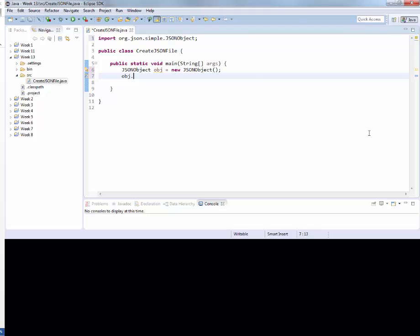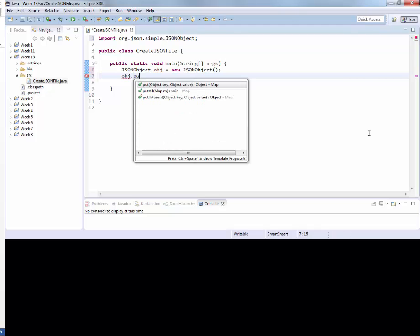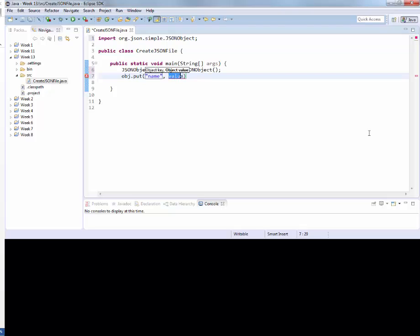Now I am creating an object of JSON type, and I am putting in it - remember the key-value pair that I taught you in the internet programming class? All the JSONs are key-value pairs. So we are going to create a key called name, and the value will be the name of a person.